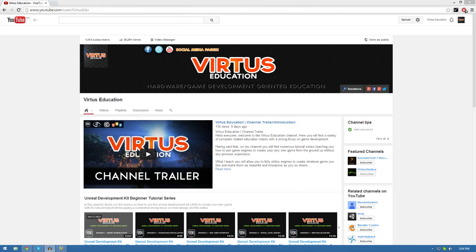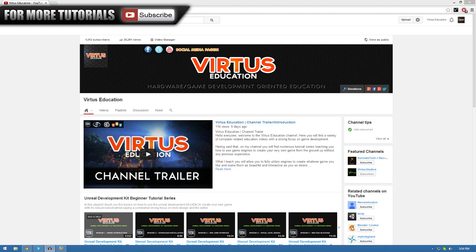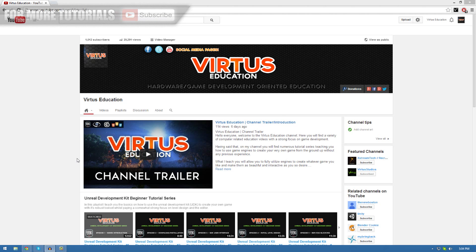Hi guys, Virtus Education here with the second video of the HTML web programming series. In today's video we're going to get you set up and ready to start writing some HTML and creating your very own website.